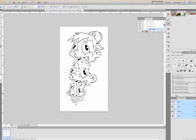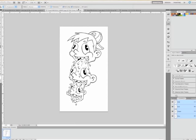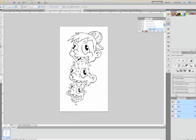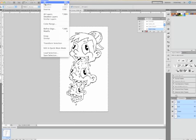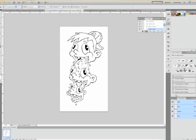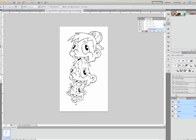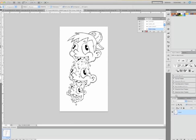Select all the white, and I'm going to go up to Select and I'm going to put Inverse. So now all the black lines are selected. Go back to my layers.